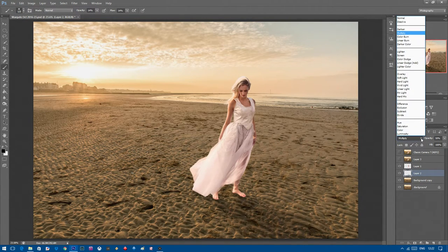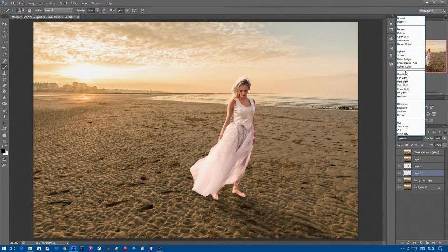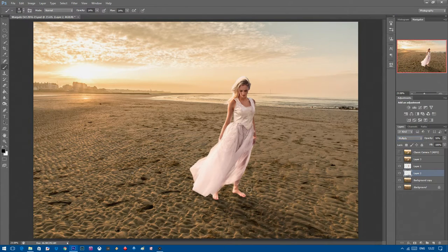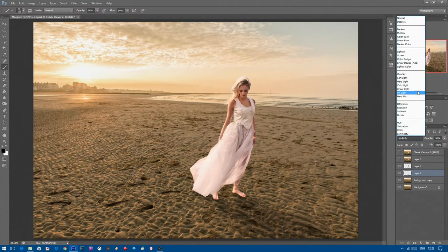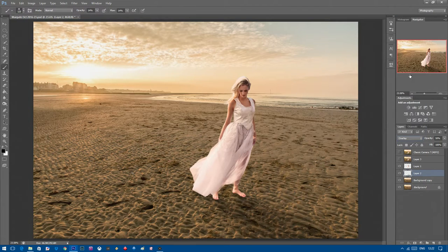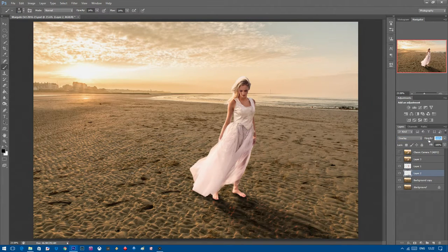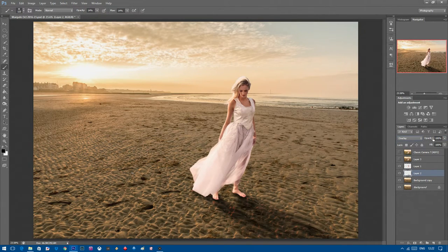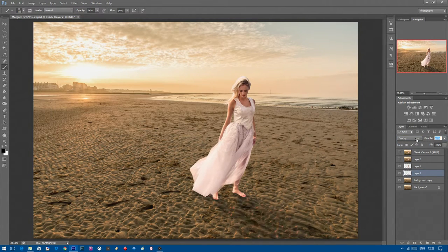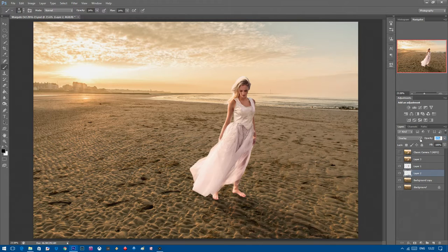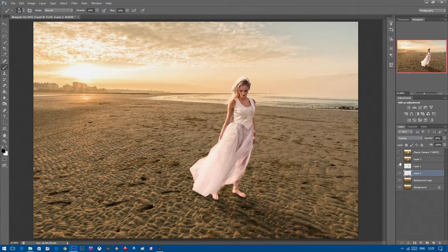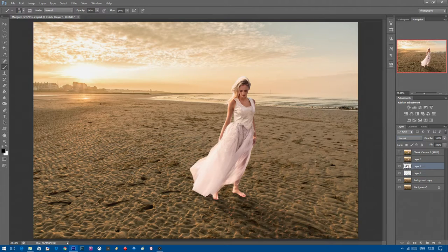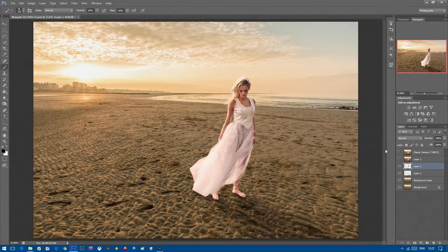Then what you want to do is change that layer to multiply. You do that by clicking on these little arrows here. Normally it will be on normal but you want to click on multiply or overlay. The multiply just reveals the sand underneath. If you increase it too much that's the kind of shadow you're going to have. So what you want to do is bring your opacity right down until you just got a soft shadow cast across the ground.